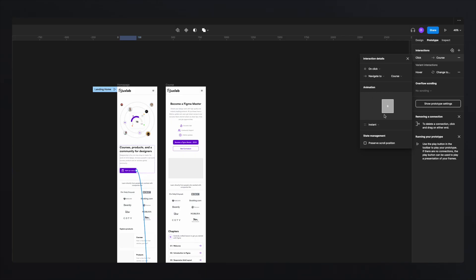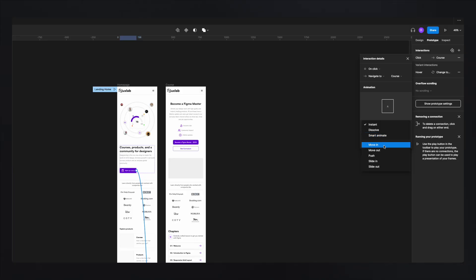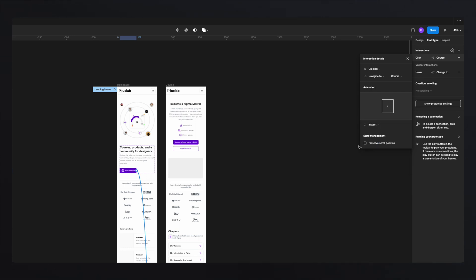Lastly, underneath the interaction, you have animations — which default to instant, but you also have dissolve, smart animation, move in, move out, push, and sliding in from one side or another. Smart animation is really cool but we'll cover that in a later video as it's more complex. And underneath the animation, you have state management.